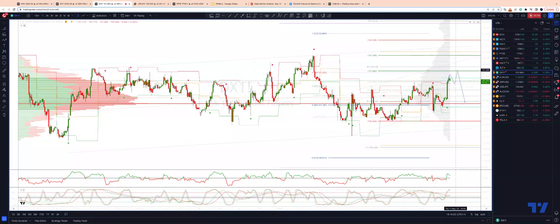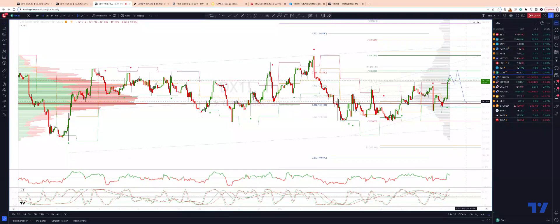So what we'll be looking for are bearish reversal patterns into this 101.80 area. I want to engage on the short side, looking initially for a move down to retest the weekly pivot from above and the high-volume node on the